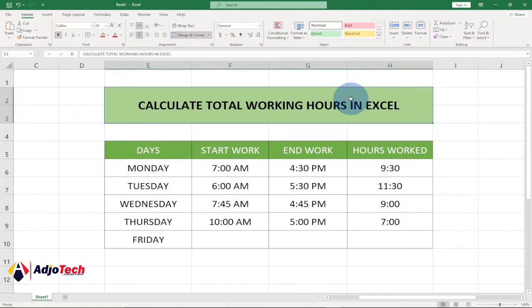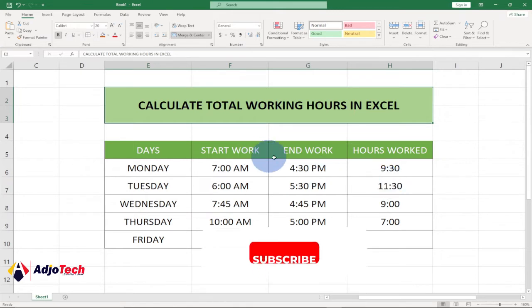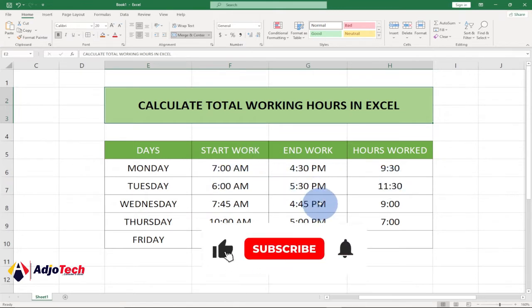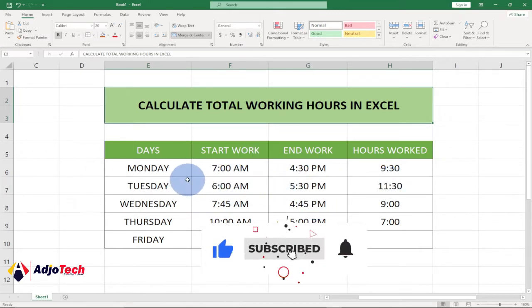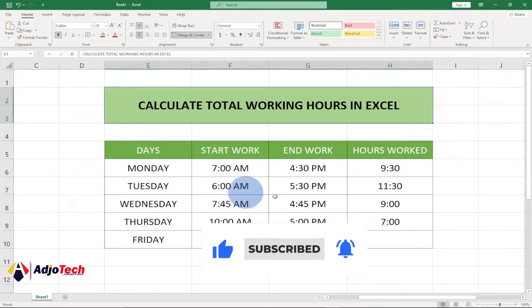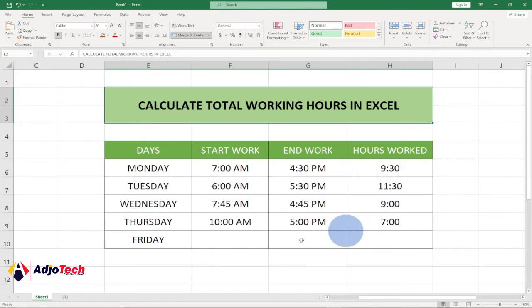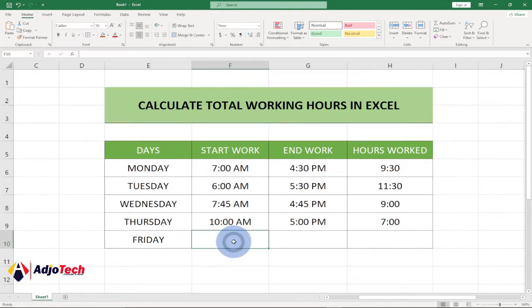Hi there, once again welcome back to my YouTube channel. In today's tutorial, I'm going to show you how to calculate total working hours in Excel, and I'm going to walk you through everything step by step.